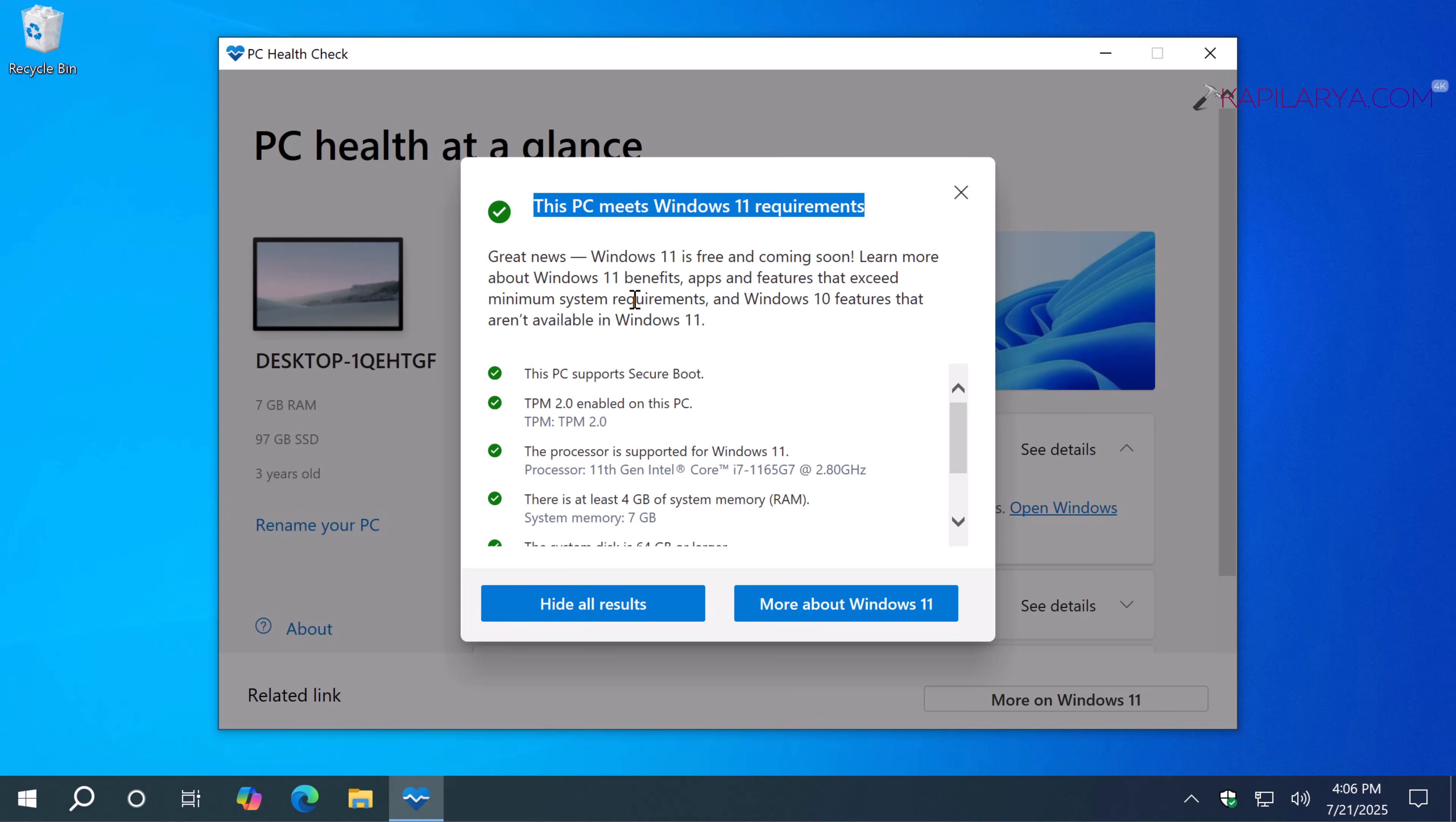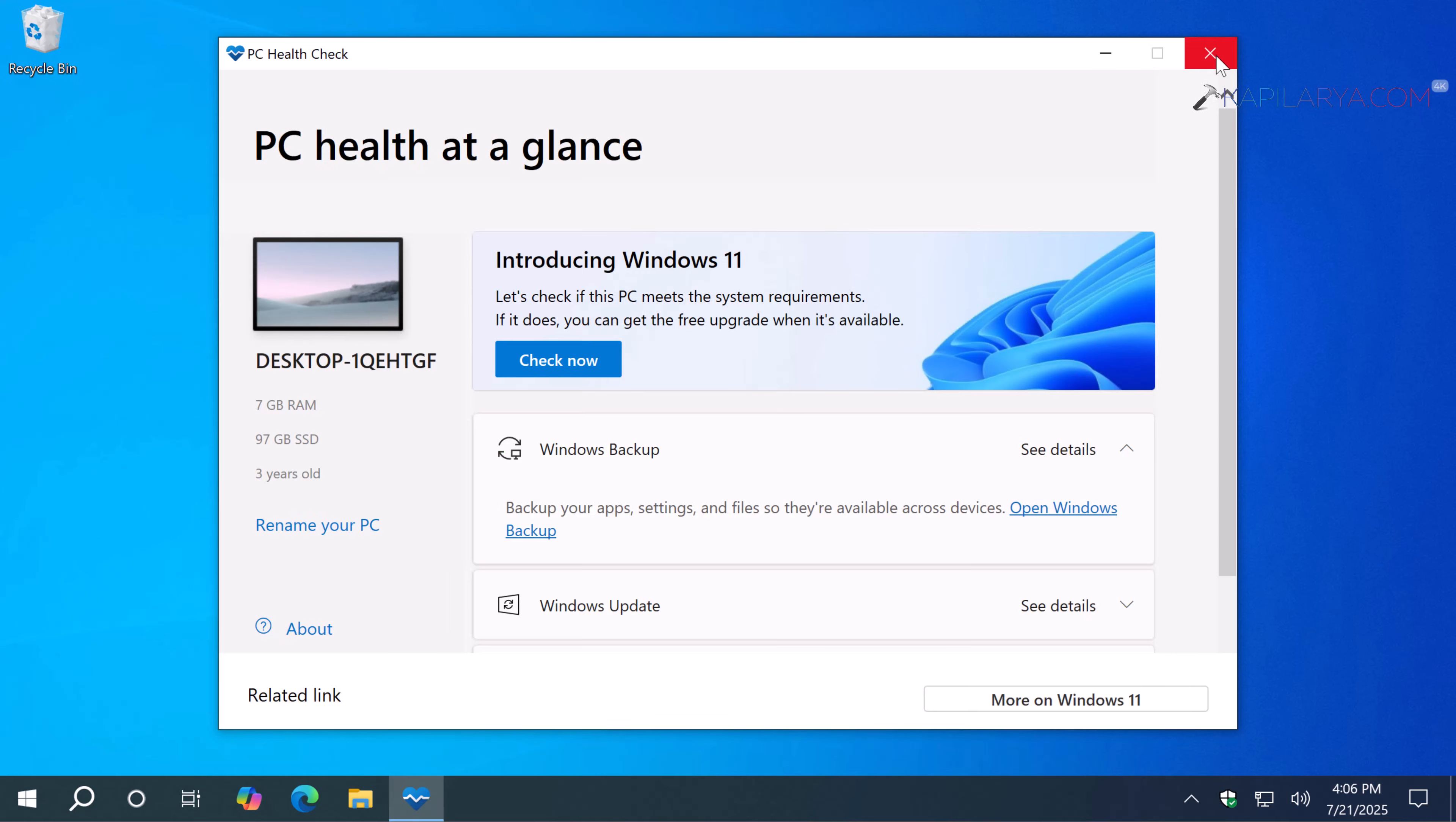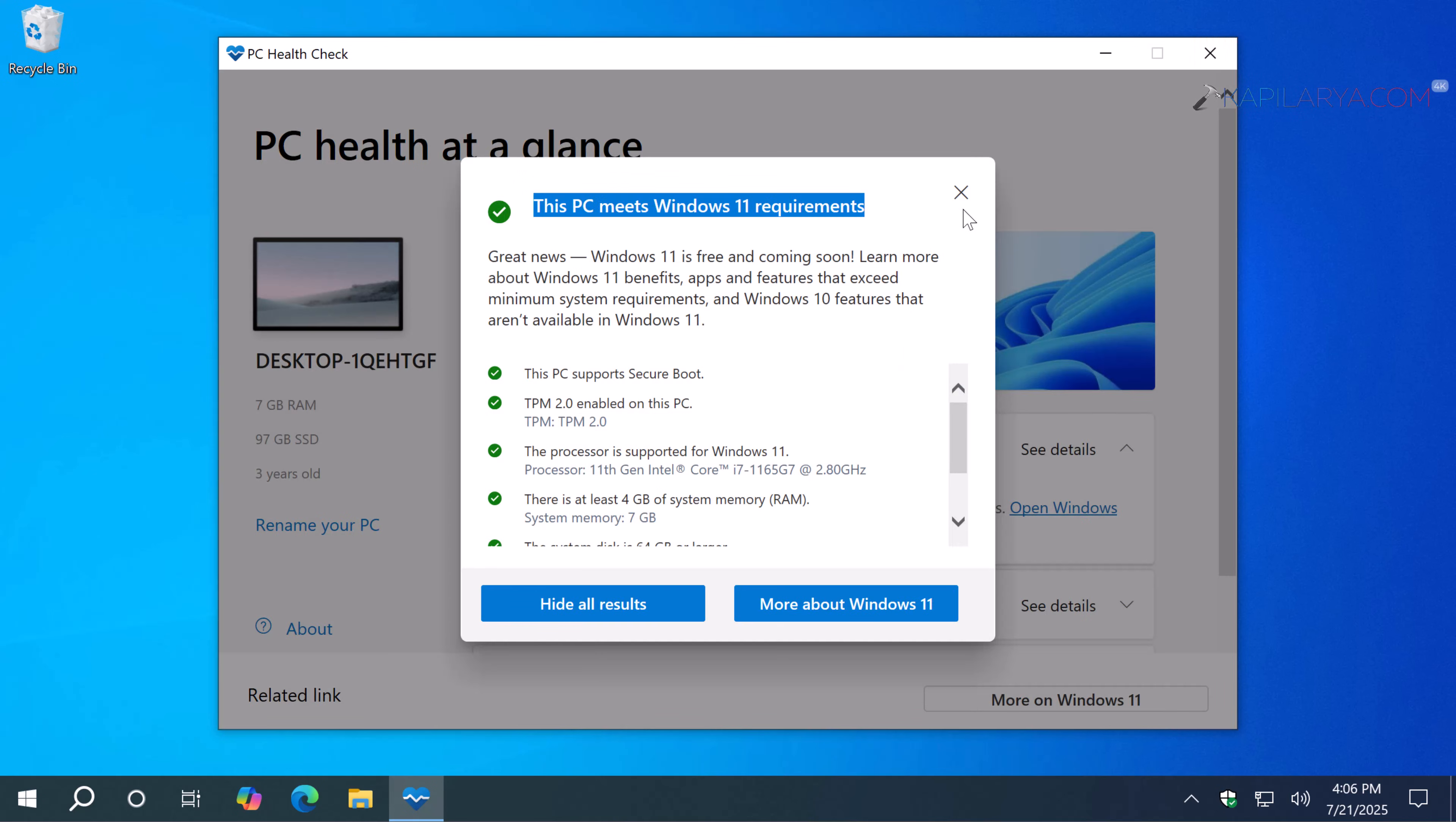If you still want to stay on Windows 10, or if your existing Windows 10 system is not meeting Windows 11 requirements, Microsoft has provided one more year for you to enroll into the Extended Security Updates. Now let's see how you can enroll into it.